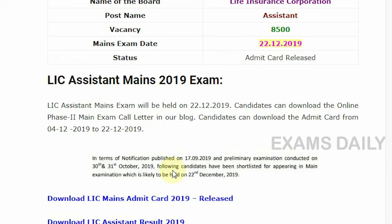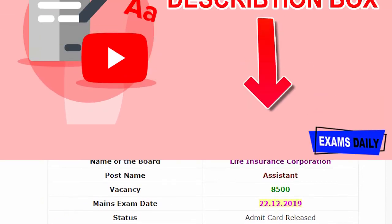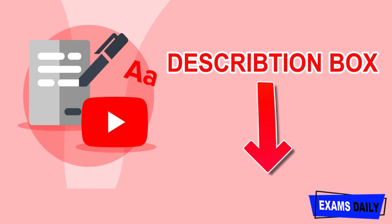Candidates can download the online Phase 2 main exam call letter from our blog or the official website. The Admit Card is available for download from 4th December 2019 to 22nd December 2019. The Admit Card link has been provided in our description box below — you can click there.